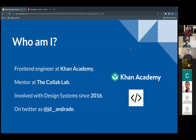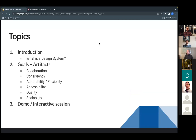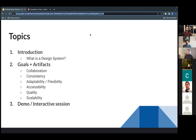My name is Juan Andrade. I'm a front-end engineer at Khan Academy and also a mentor at the Collab Lab. I've been involved in design systems for some years now — even before they were widely known, back when they were just called UI components. We'll cover an introduction to what a design system is, goals I follow when building one, and then move into a demo and interactive presentation.